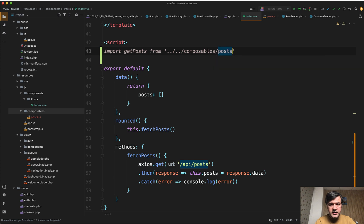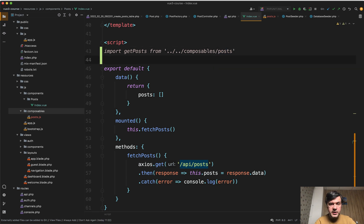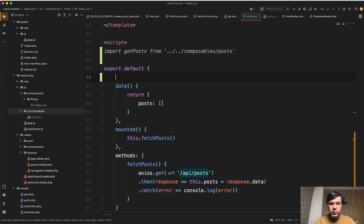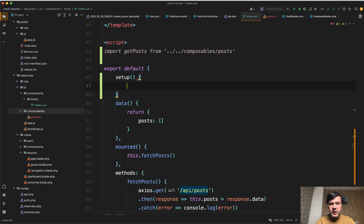which is one level or two levels above components, or in fact composables posts. JS is not needed. So we import get posts. And then instead of all those data mounted and methods, we use syntax called setup, which is a method.